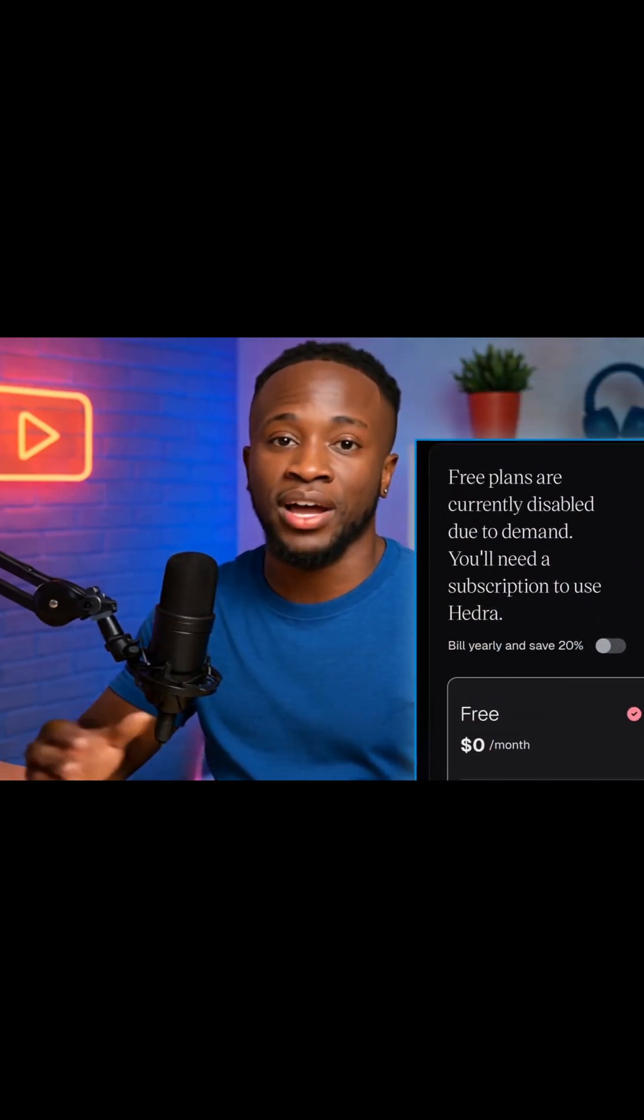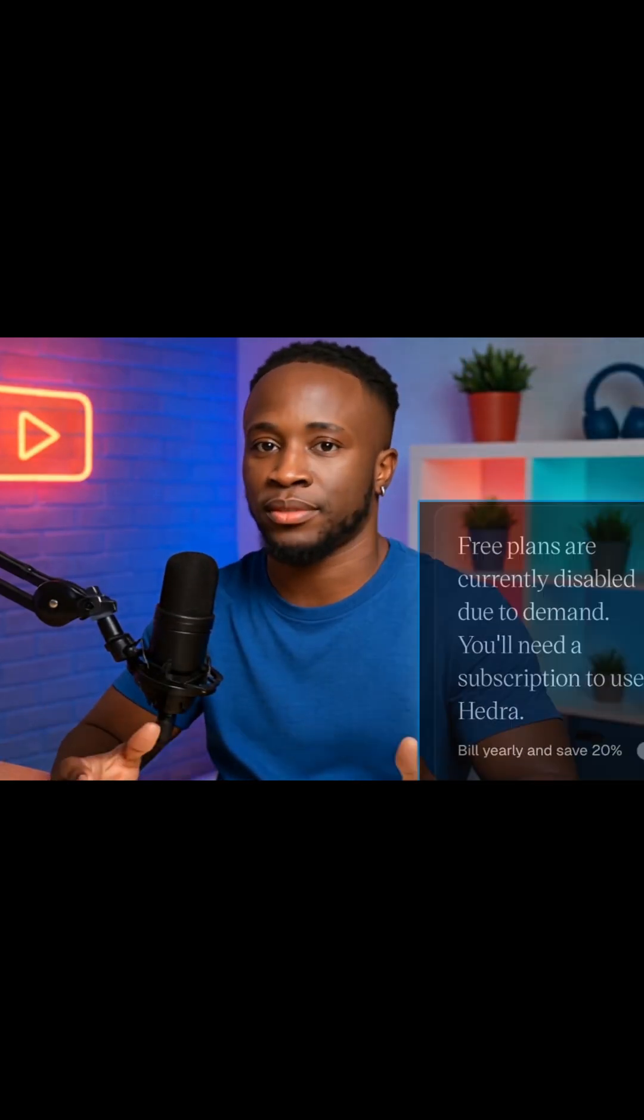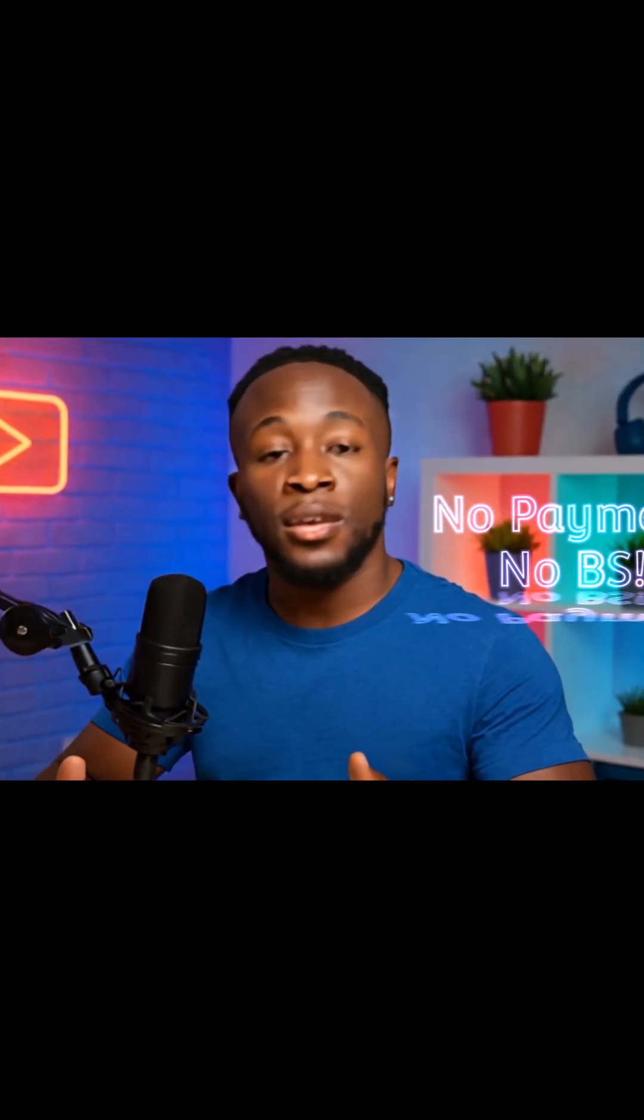Is Hedra saying free trial is disabled? Oh, no! What if I told you you can still create amazing videos for free using Hedra? No payment, no BS, just a working method.